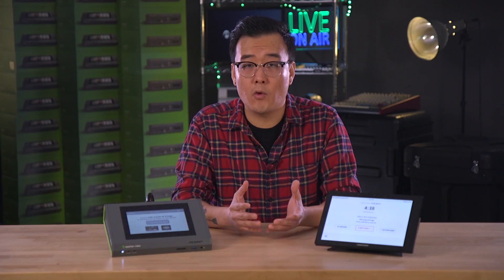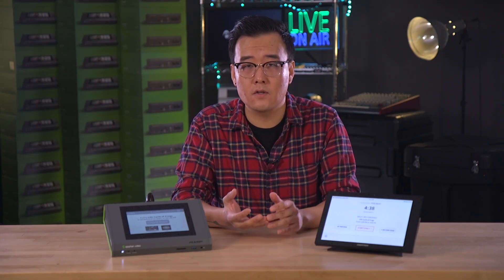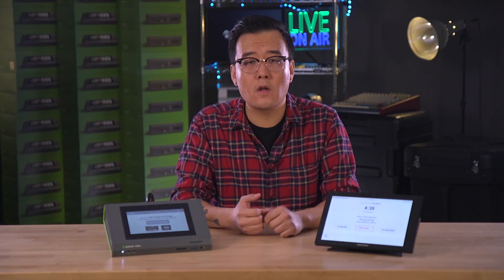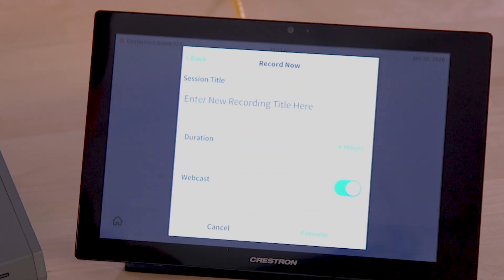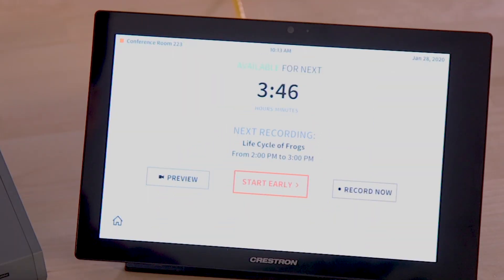This means the Crestron control panel can be used to start or stop video events scheduled through Panopto, or create ad-hoc video events with the touch of a screen.